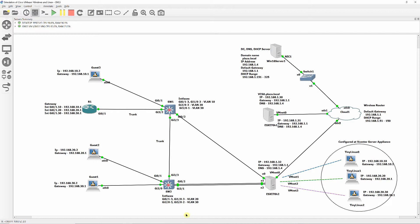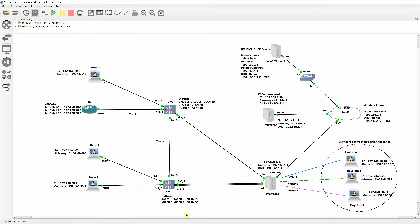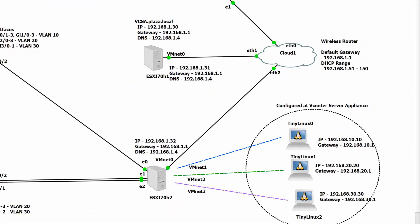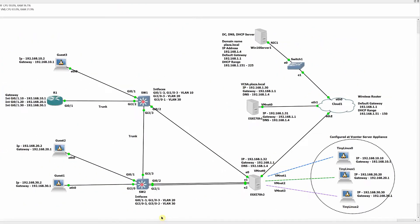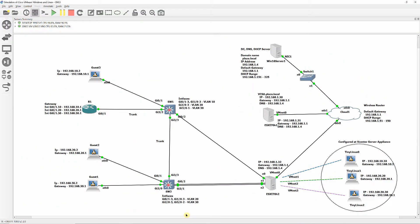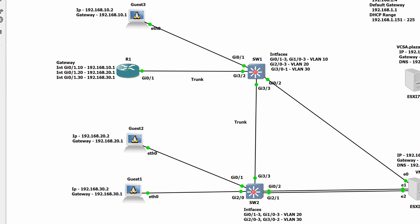To accomplish this simulation, I first installed and configured a Windows 2016 network operating system as a domain controller, DNS, and DHCP server. I also configured two ESXi 7.0 hosts with vCenter Server Appliance and three tiny Linux virtual machines, each on a different subnet. Then I configured two Cisco Layer 2 switches with VLANs, switch port mode access, and trunks.